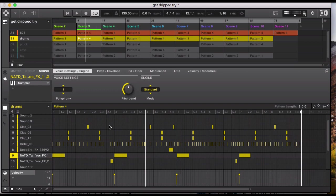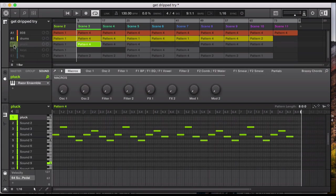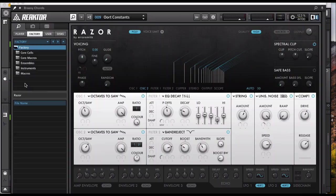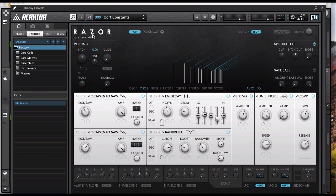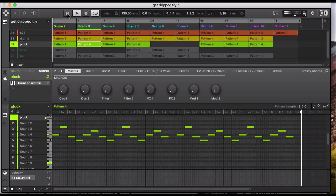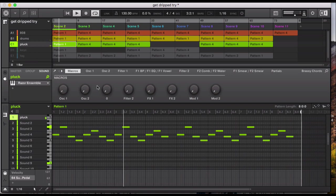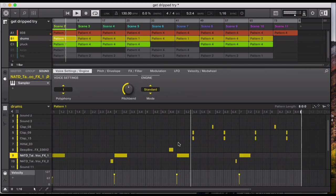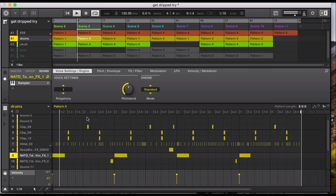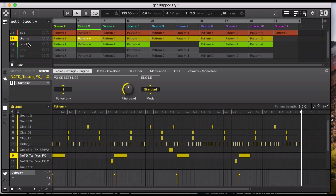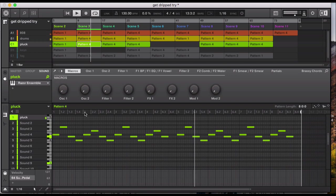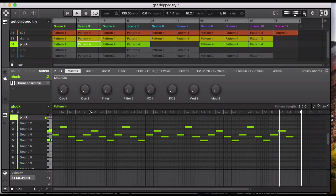And then moving on to the instrument, I've used a pluck sound. Using the VST it was the Razor and the sound called Oort Constance. So I've started my track with the pluck sound and just the effect. And then I drop my bass in the claps, and then it builds up to just dropping the snares. So there's the melody just played throughout the track.